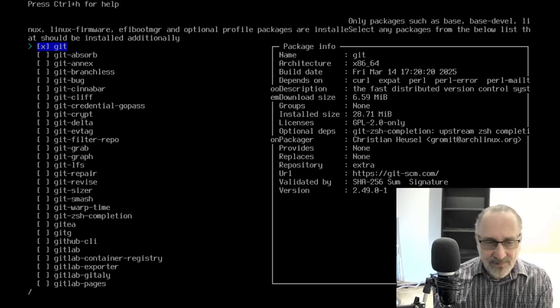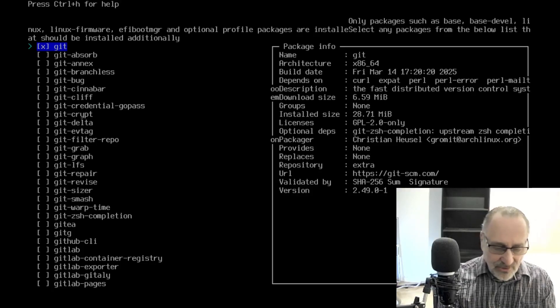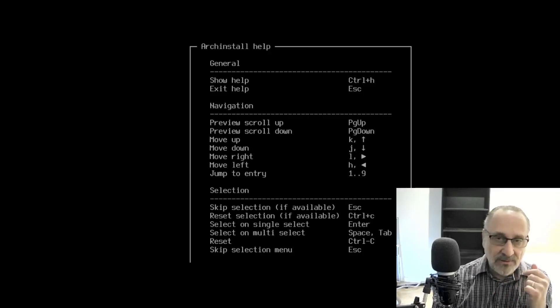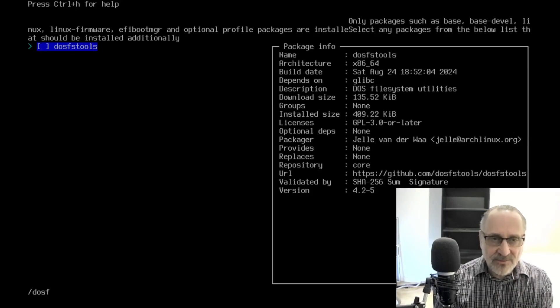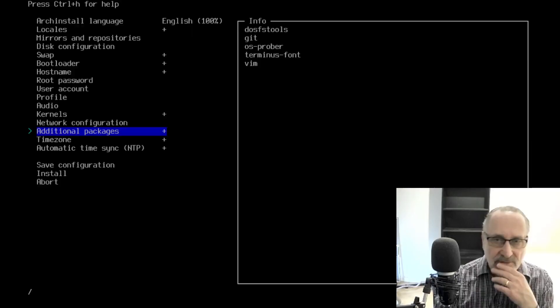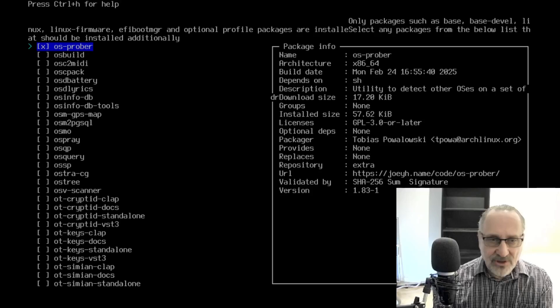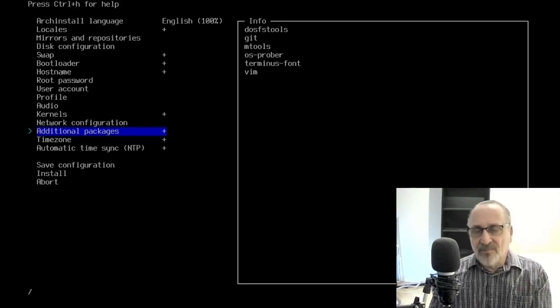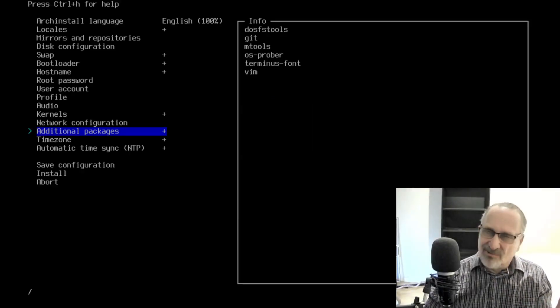Let's do Control-H — for multi-select it says space and tab. So let's do forward slash dosfstools, space bar it and tab it. I got dosfstools there. And then M tools. So I have my three things in there. It's not as bad as I thought, but it's not great either.